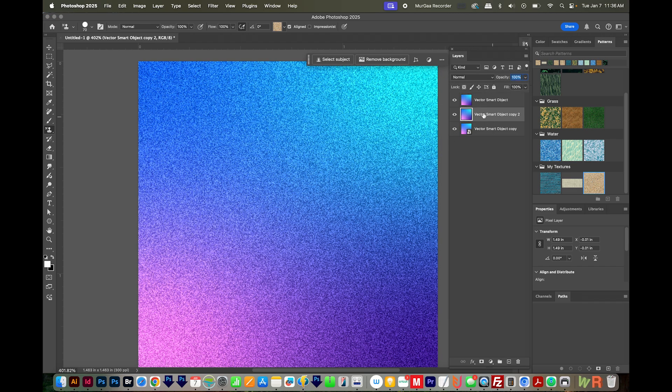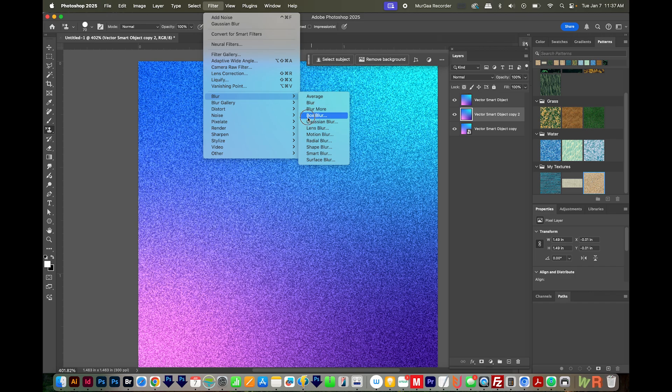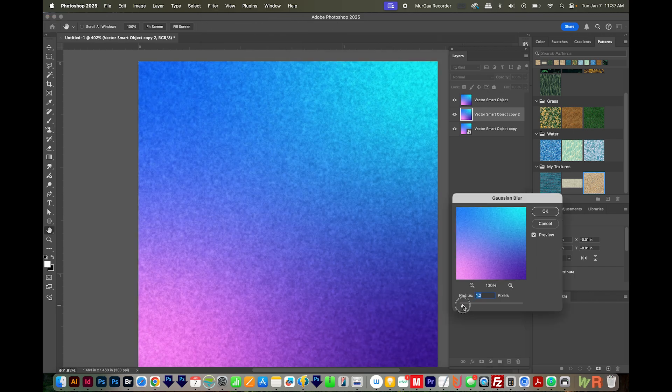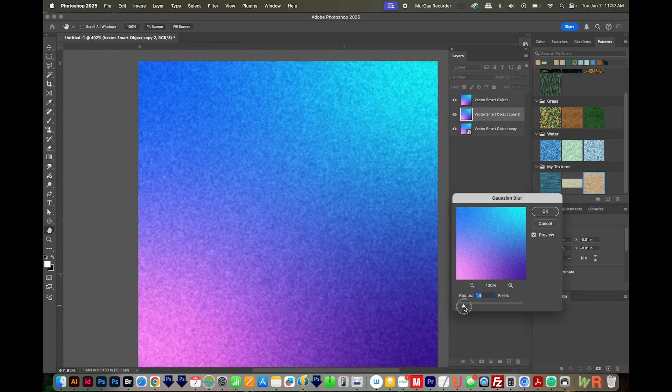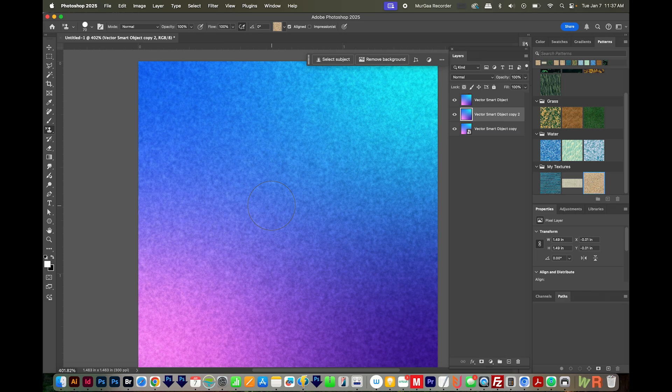Then I'll get on my second layer, and I'm going to blur this layer. Let's go to Filter, Blur, and Gaussian Blur. And I like my radius to be about 1.3. You can also mess around with this depending on how much blur you like. We'll say OK. This just makes it look a little more natural to me.